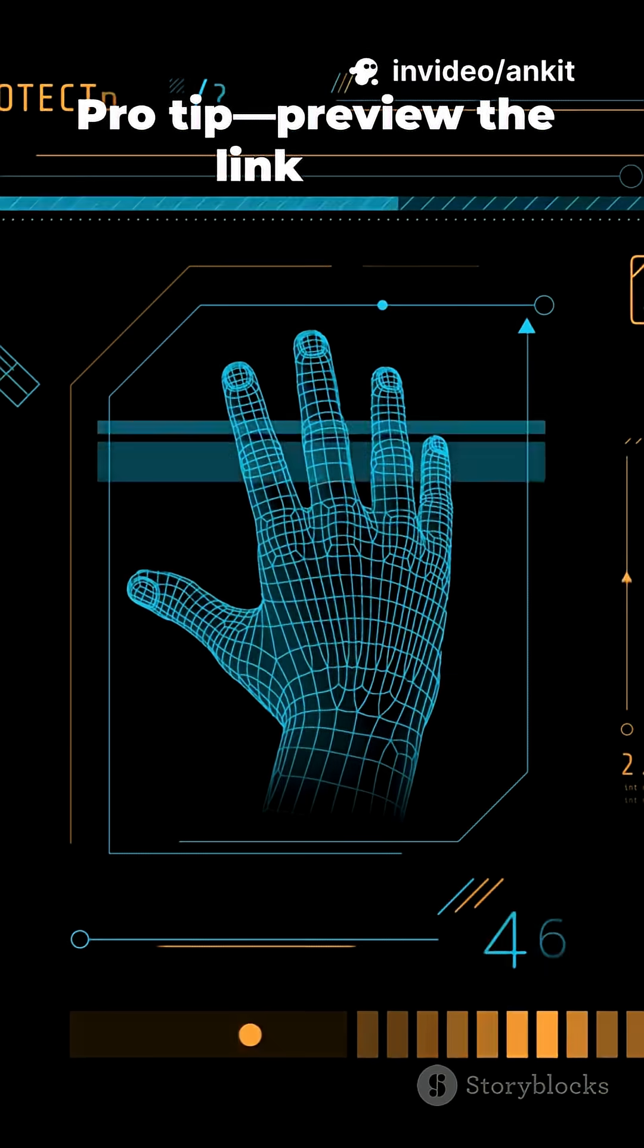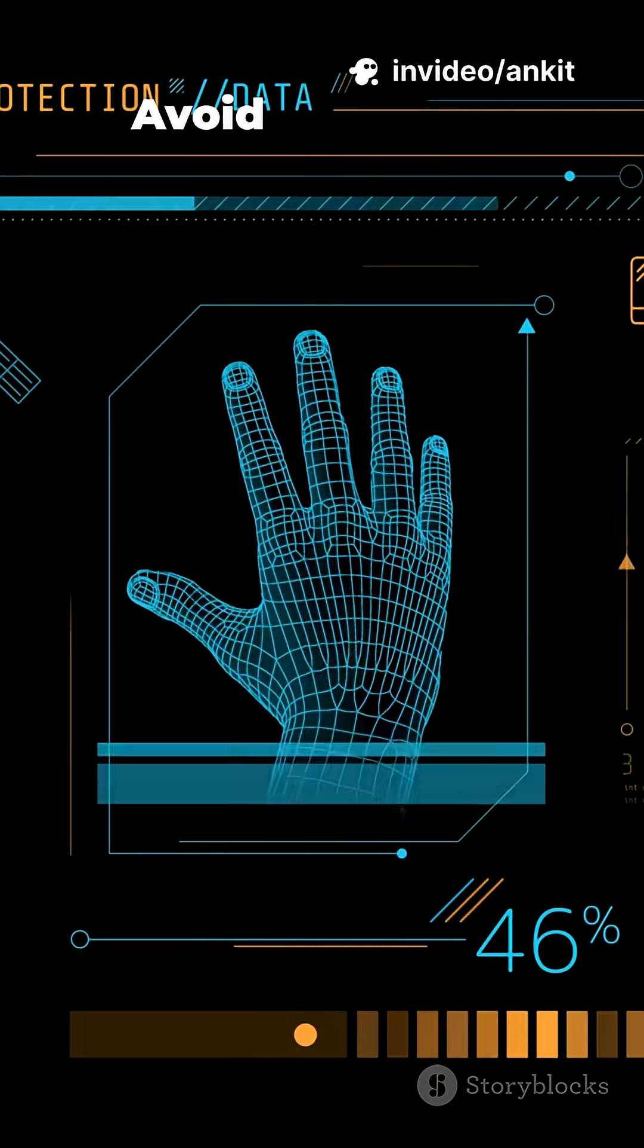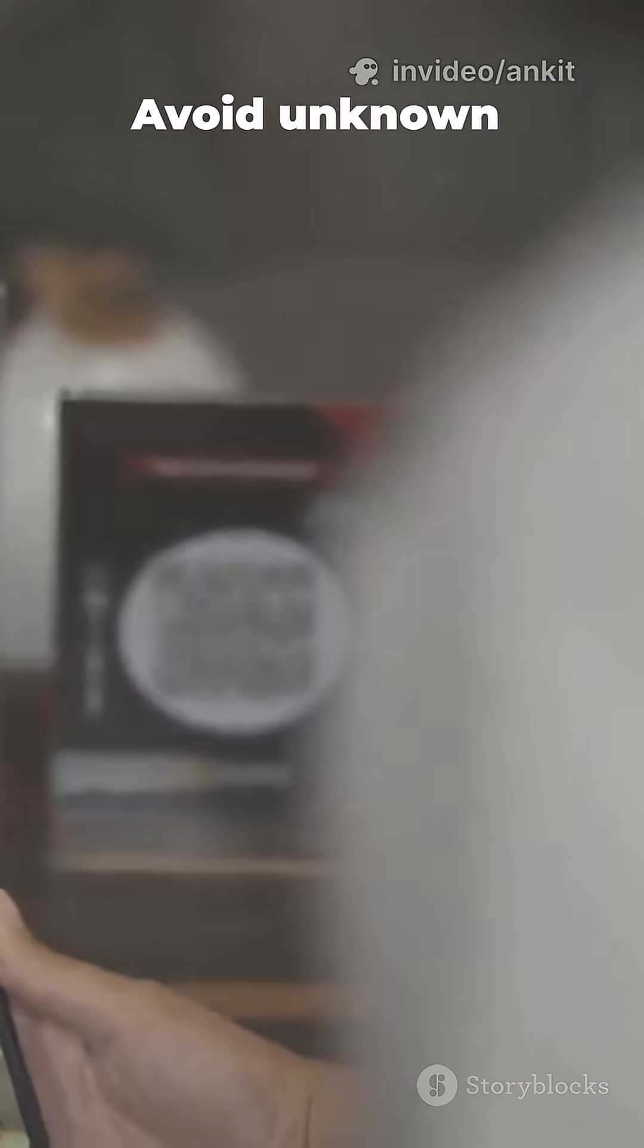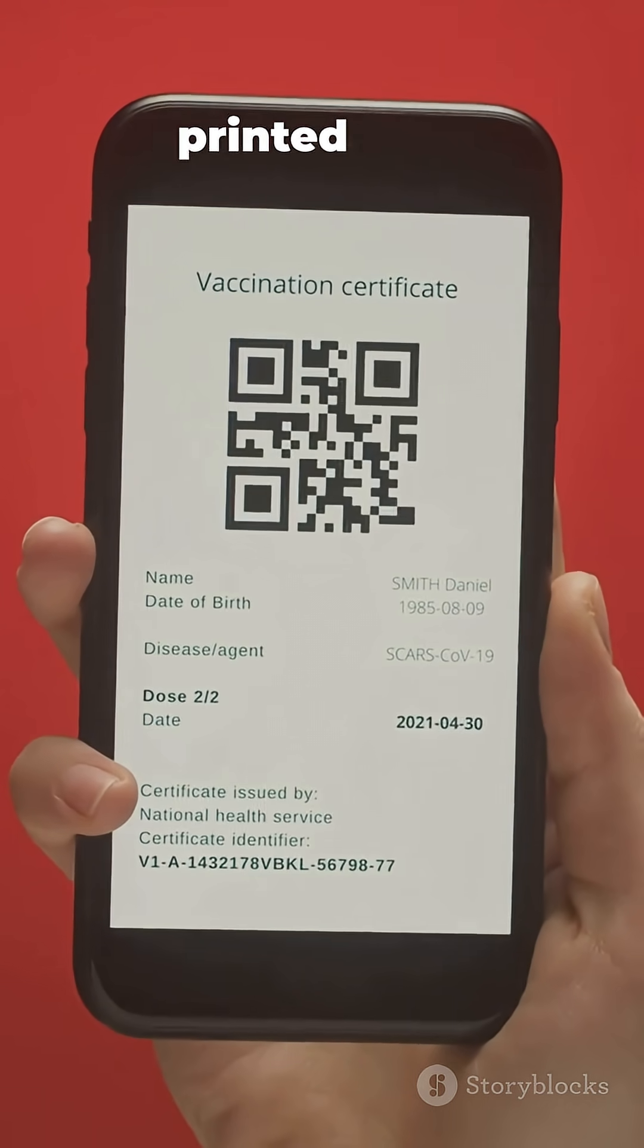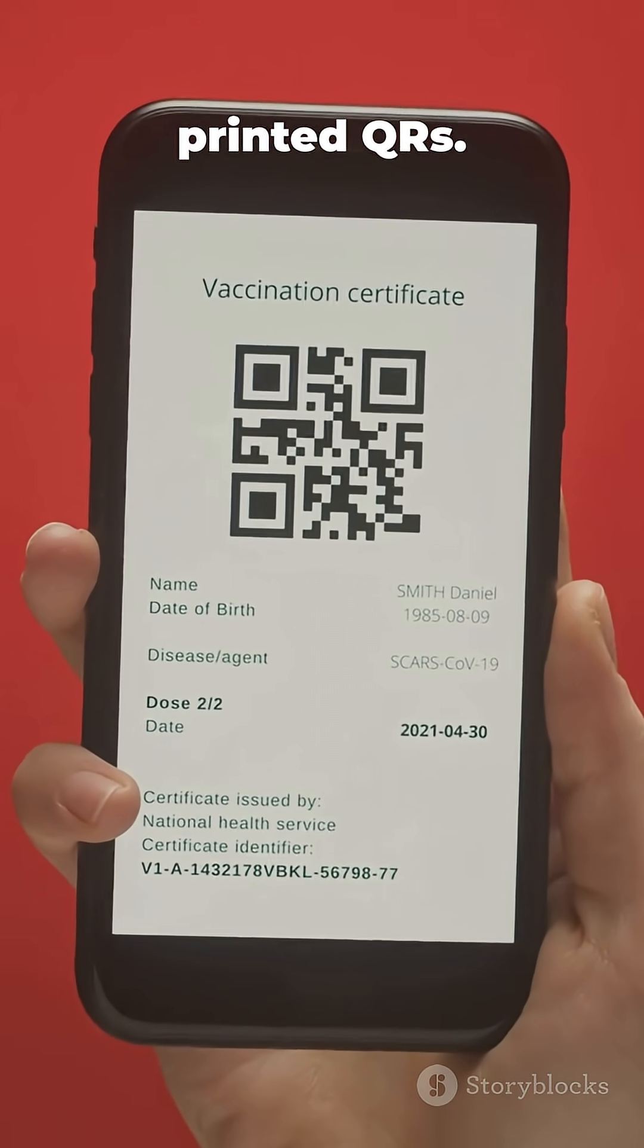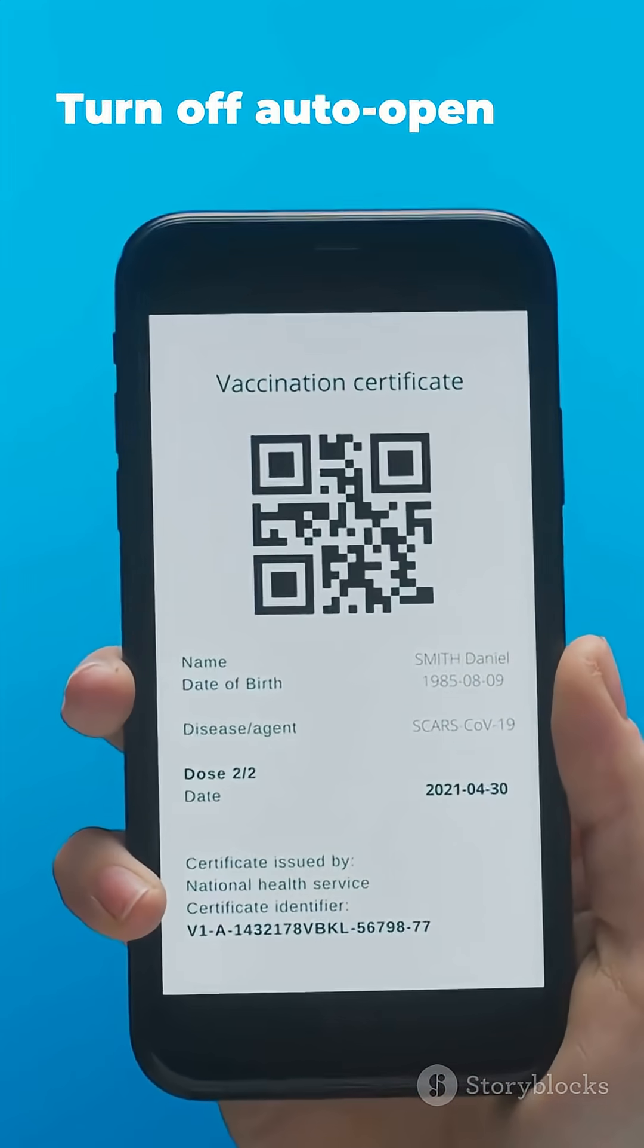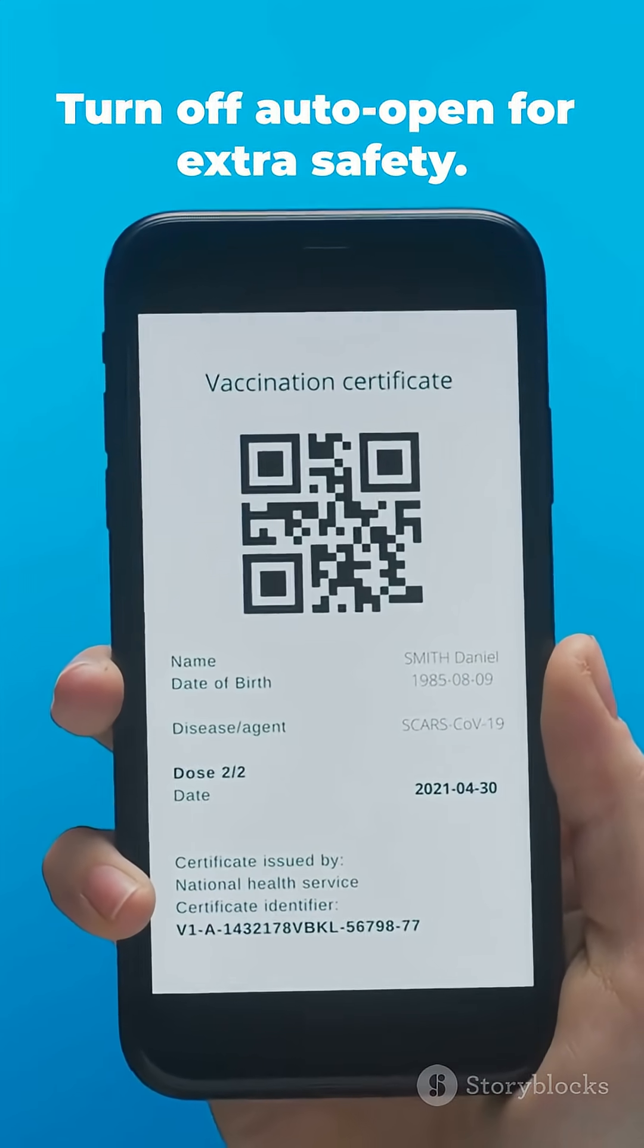Pro tip. Preview the link first. Avoid unknown sources or random stickers. Prefer official printed QRs. Turn off auto-open for extra safety.